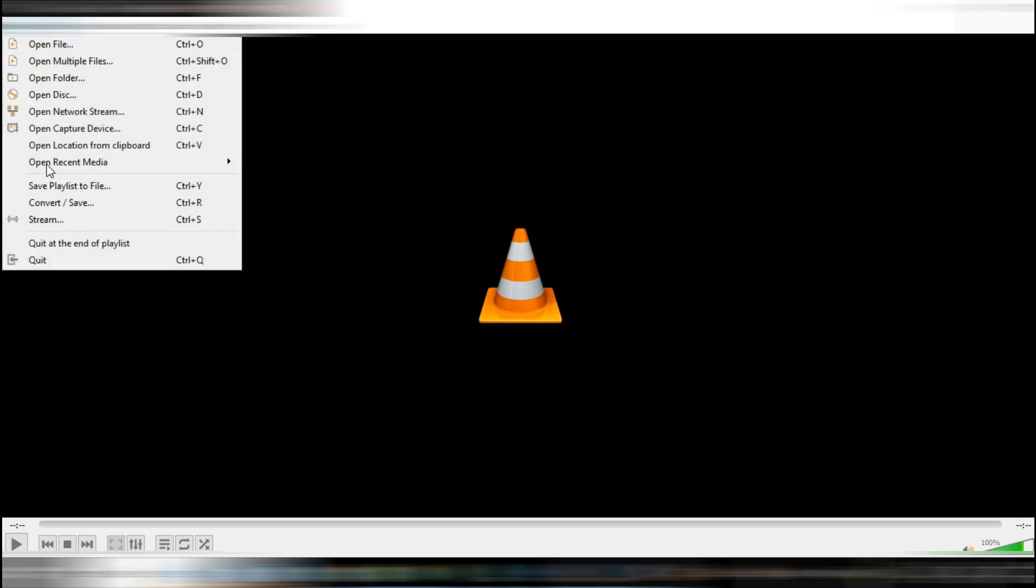First, open VLC Media Player. Go to the top left corner and click on Media, then select Convert Save from the drop-down menu.